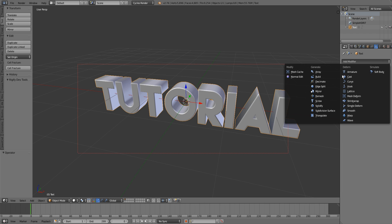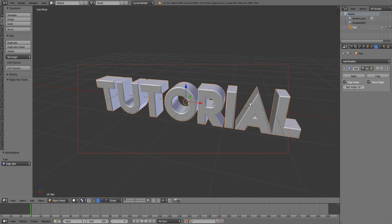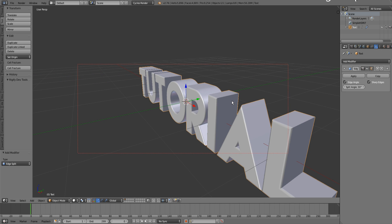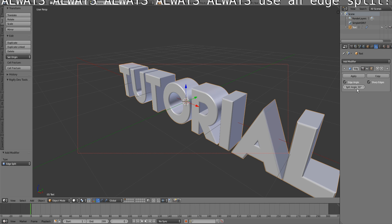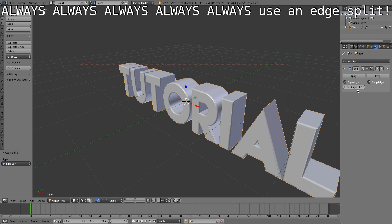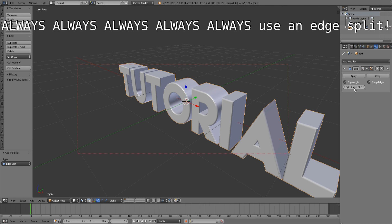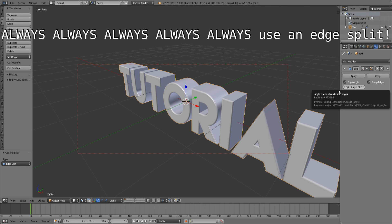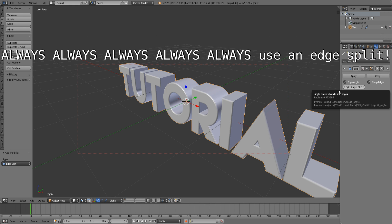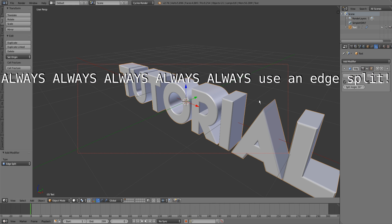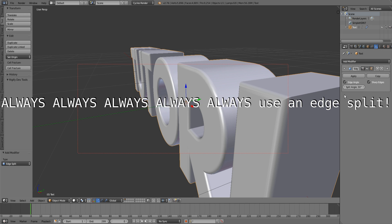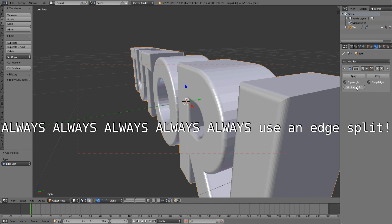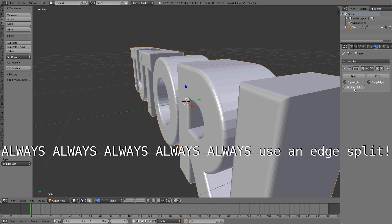If we go into the modifiers tab and select an edge split modifier, it will split those edges. As you can see already in the viewport, it looks much better.